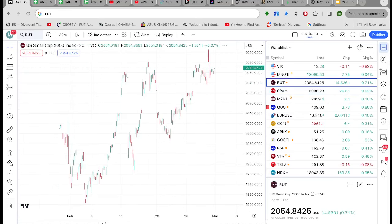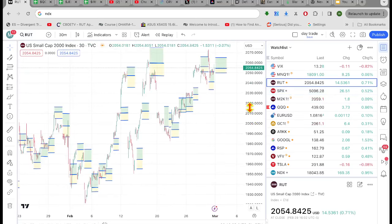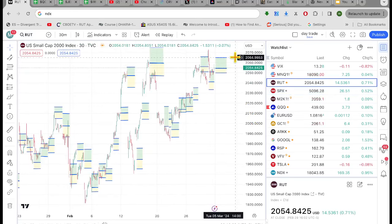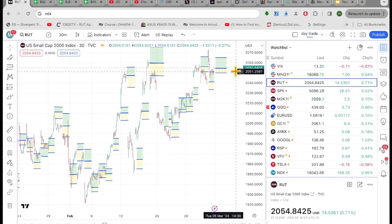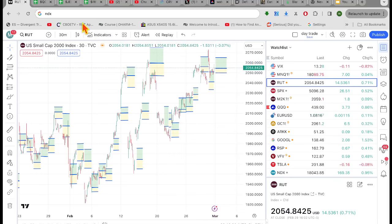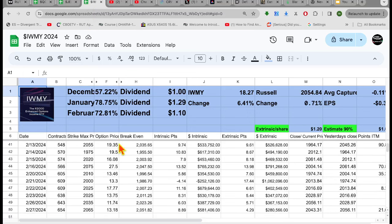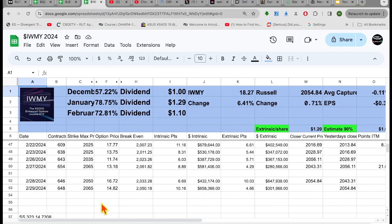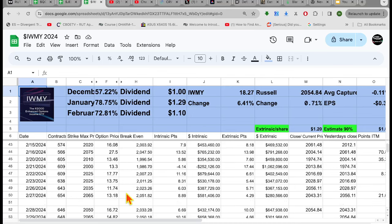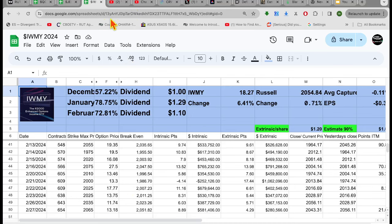Let's check out Russell, which of course is IWMY. These guys, max profit is 2065, breakeven is 2050. So what did they get? They probably got 15 bucks. They sold options for 15 bucks, 14.82. Okay. So we'll keep an eye on those. I'll be back at lunch.